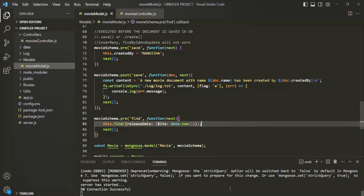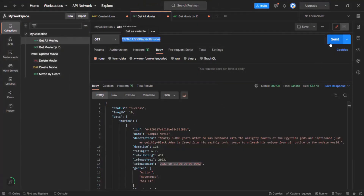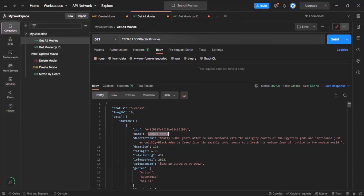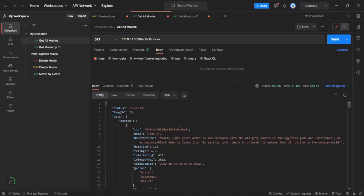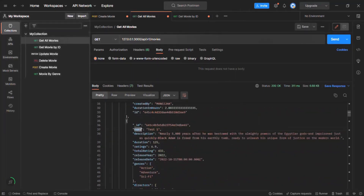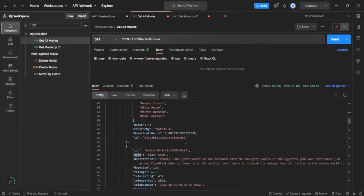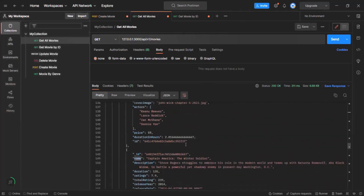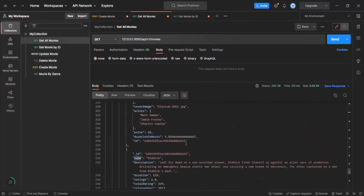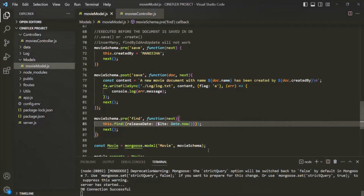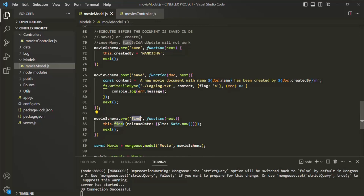Let's go back to Postman. Now when I click Send and make a GET request to get all movies, we should not see the sample movie in the result because its release date is in the future. If I scroll down, you will not see the sample movie anywhere in the result. So this middleware defined on the find query is working as expected.